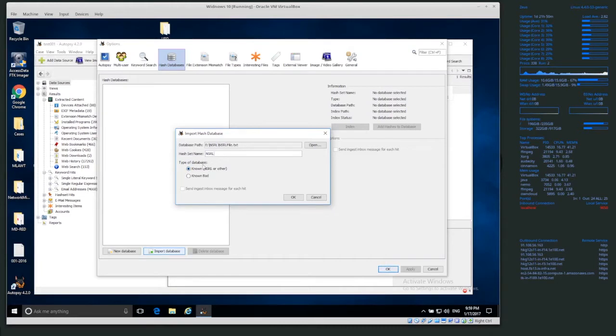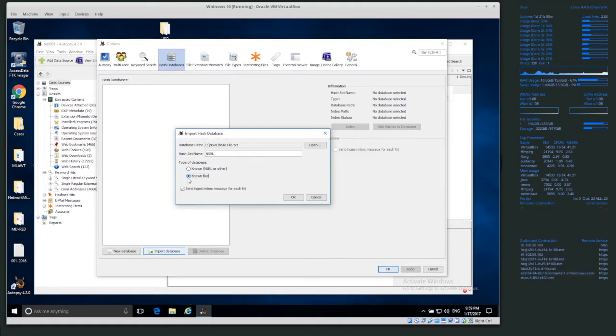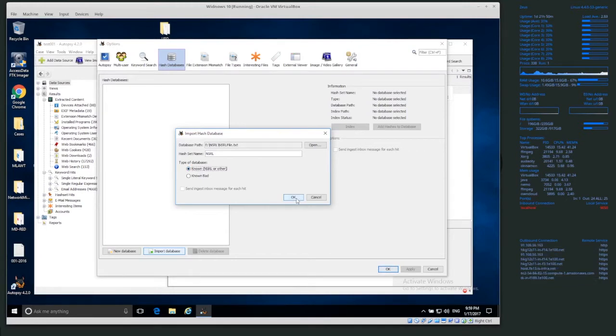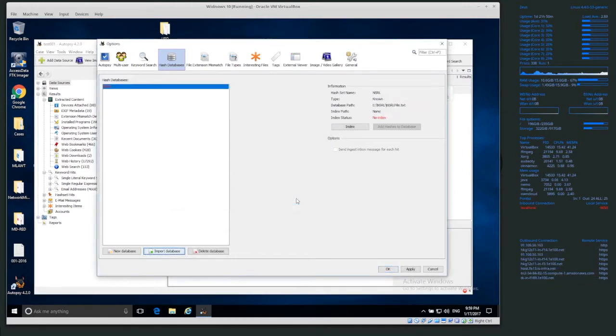If this was a list of, let's say, known child exploitation images or something like that, we would click on known bad. But instead, it's a known file, kind of known good, or something we can filter out. So I'm going to click on known instead of known bad. Click OK.